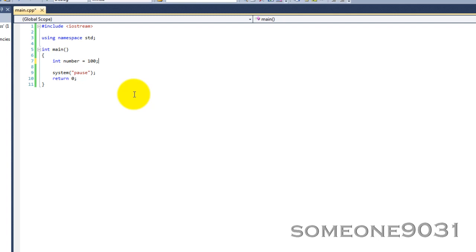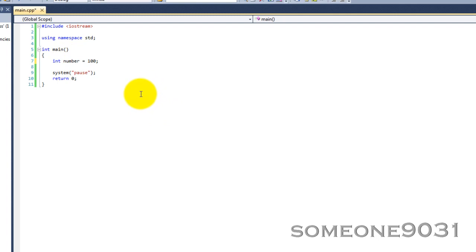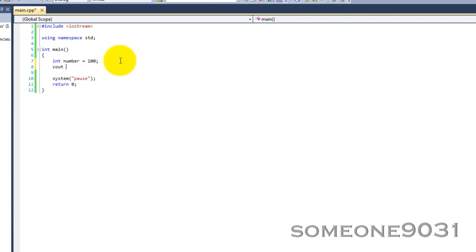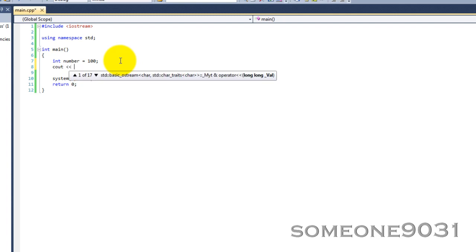When you create a variable in C++, the compiler will automatically allocate 4 of those little boxes or 4 bytes of memory to your variable if it's an integer. Then it will remember the memory address of the first box or the first byte of your variable so it can get back there. So let's just print out a number like this.